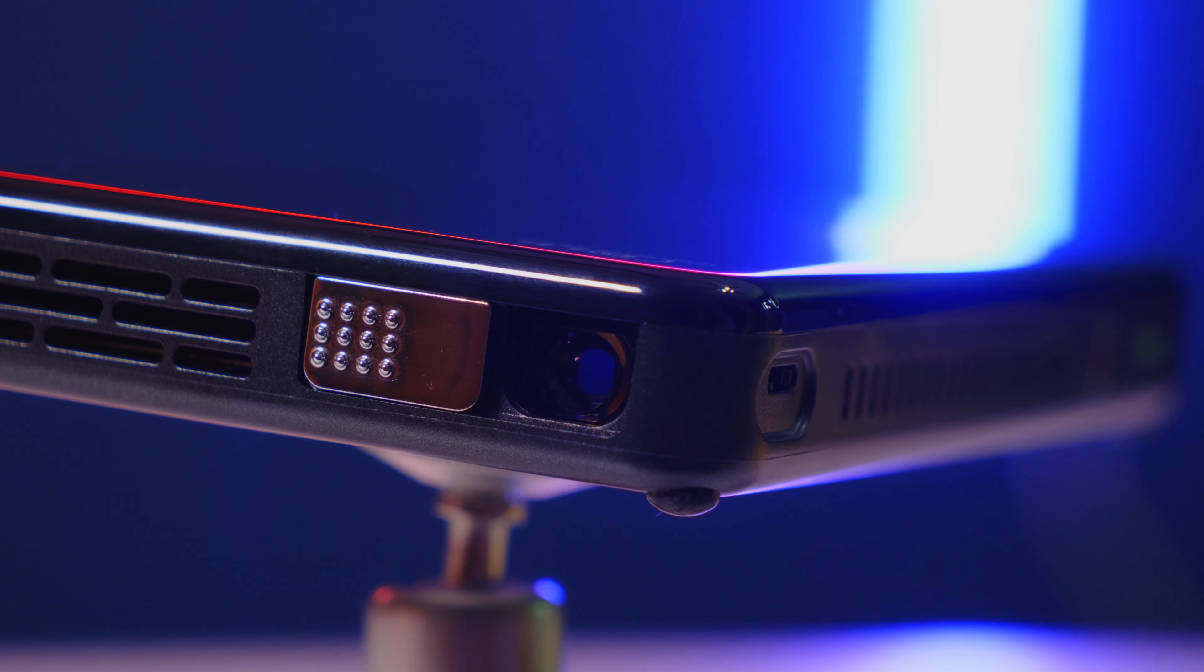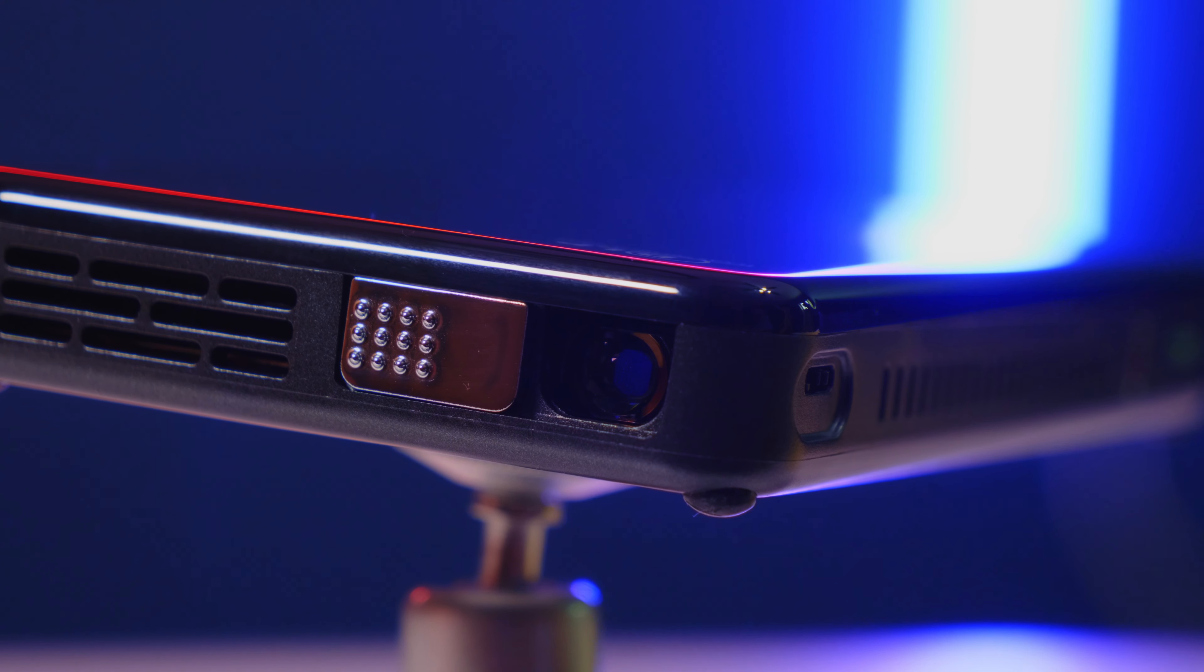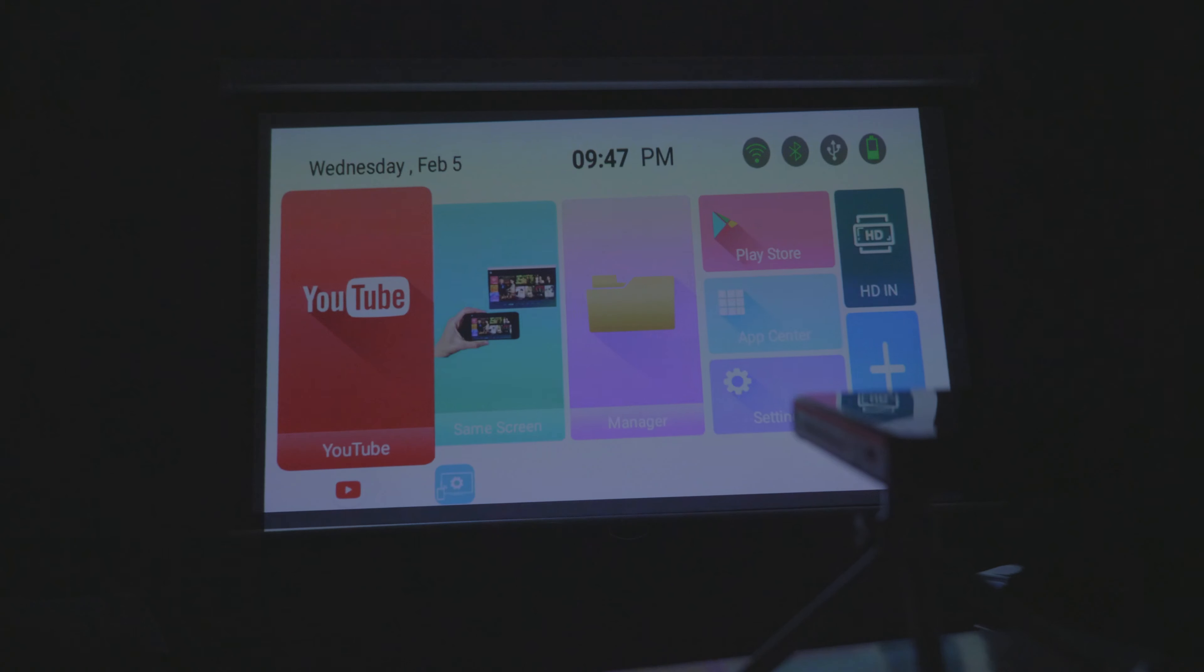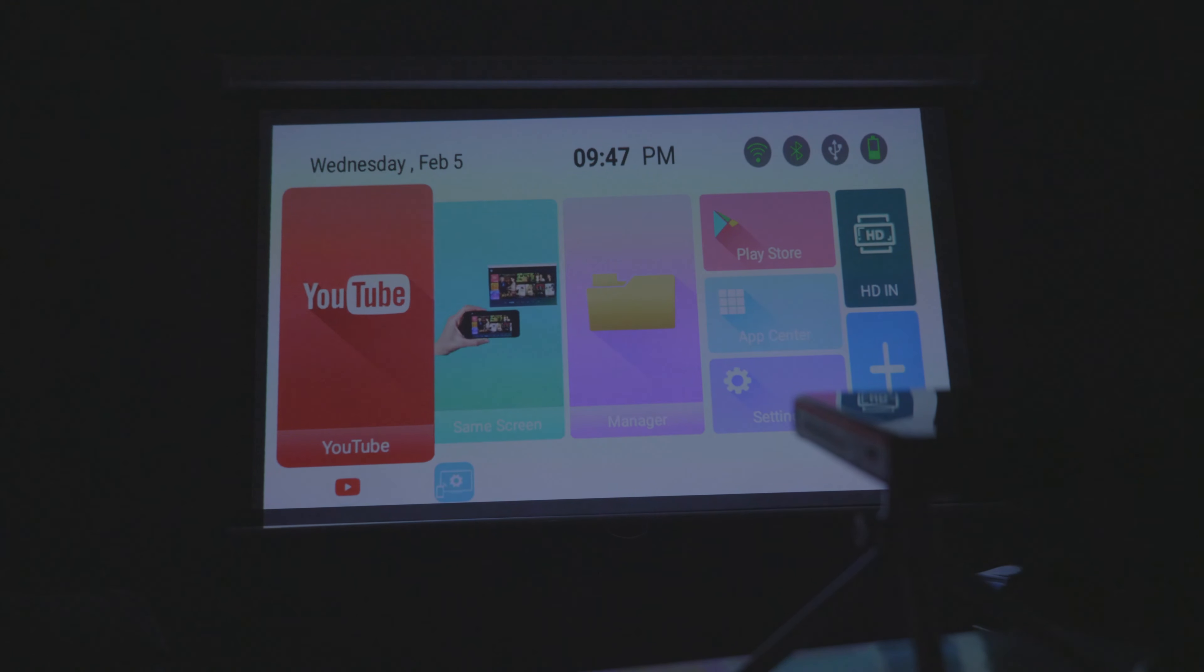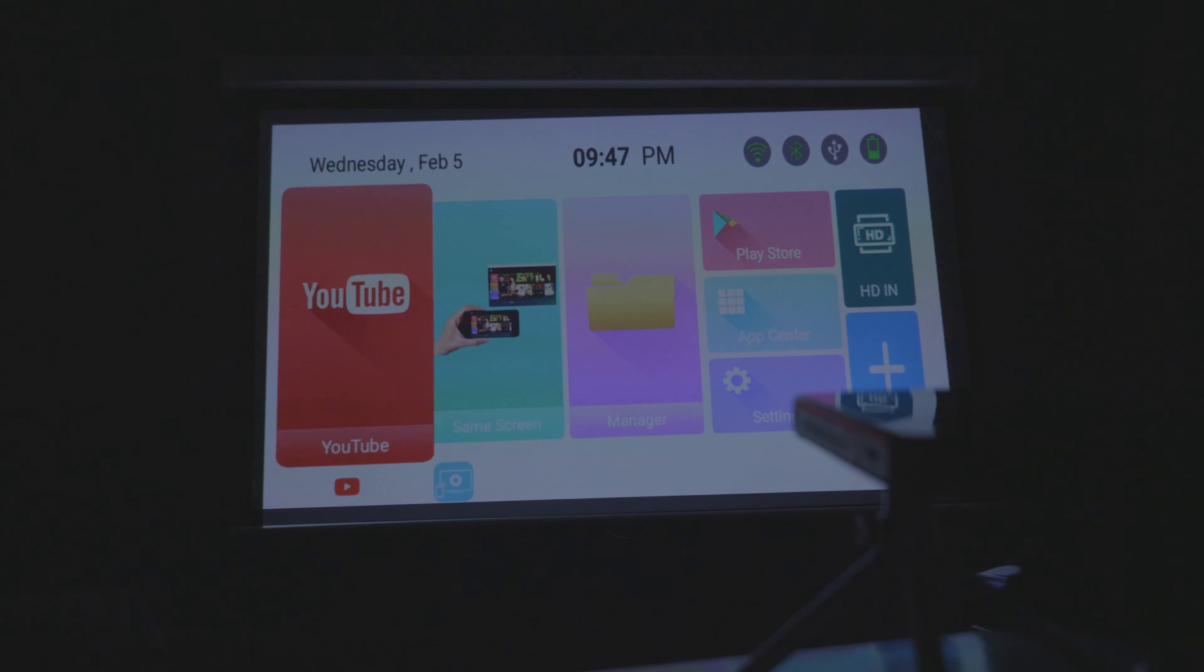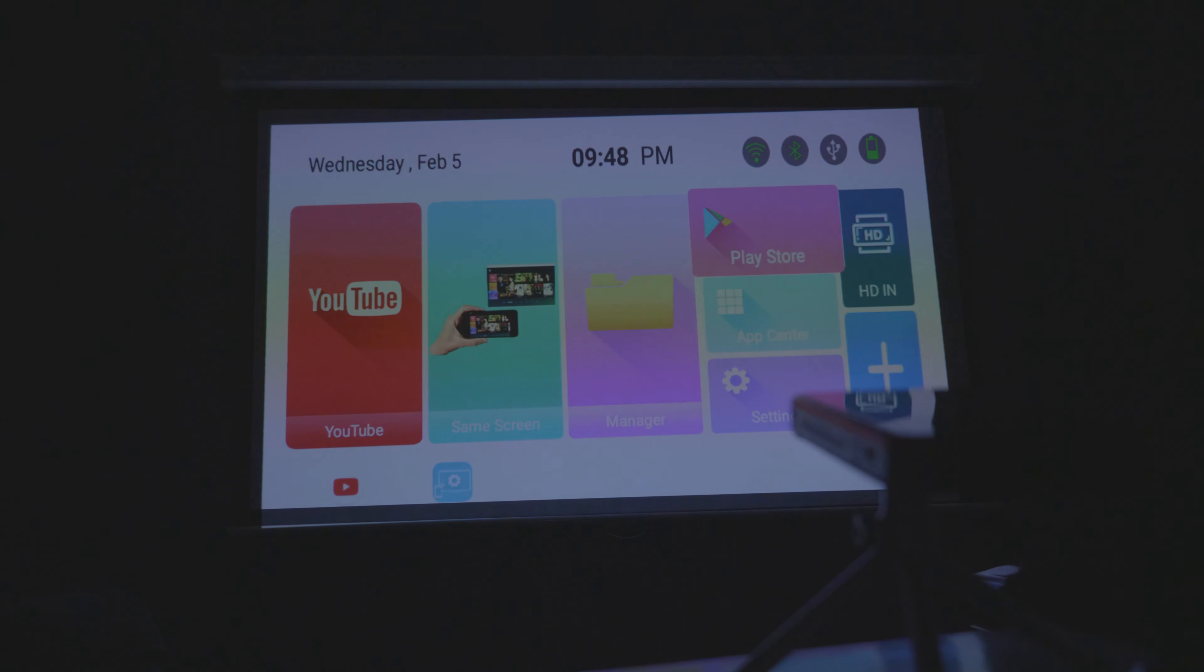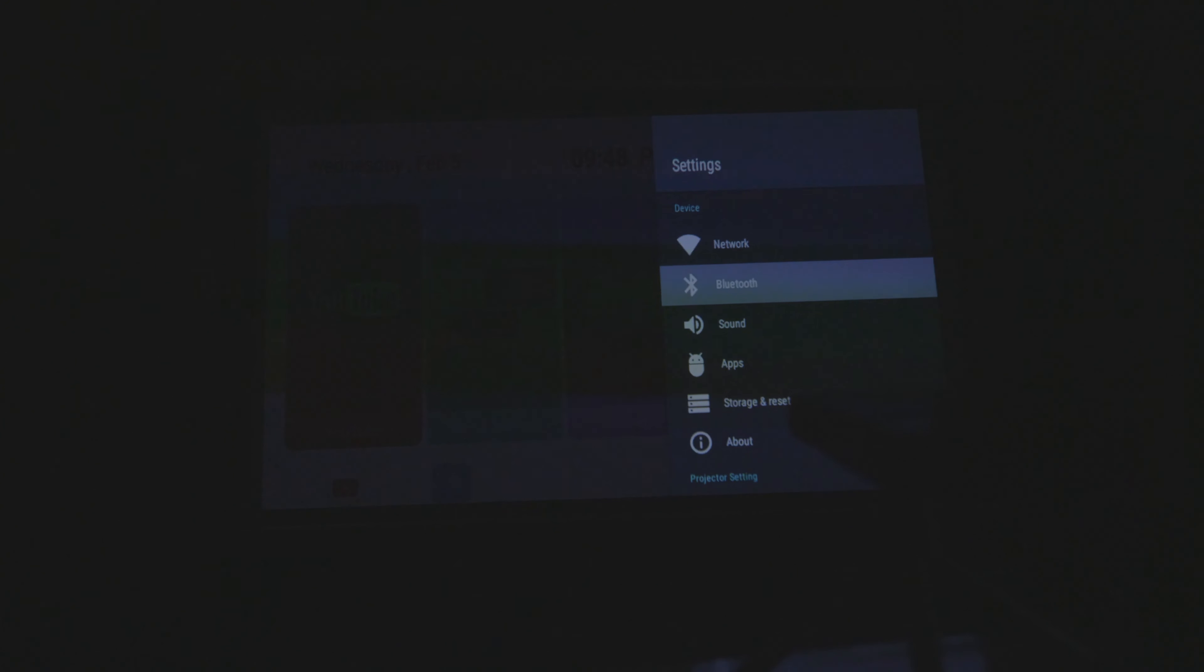So right now it's time we go ahead and turn the unit on and see what we have here. The first thing you see is since this is an Android projector, you can have many options. Here we do have the Play Store, as you see there. You're able to even go to the settings here, just like you would on your phone.